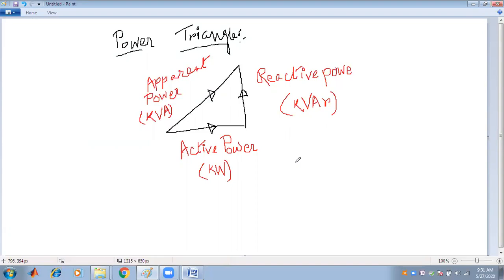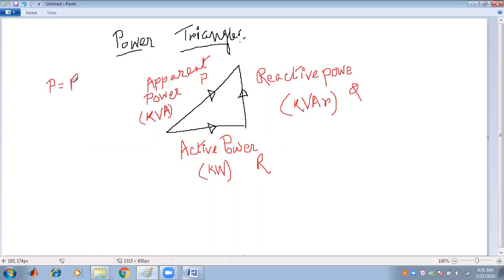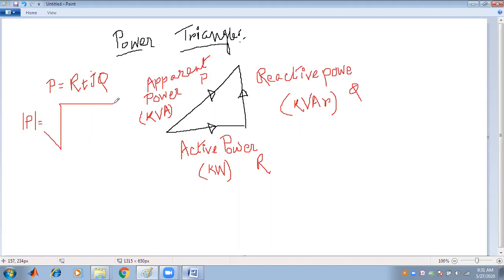It is seen that the conception of power: active power is denoted by R, reactive power is denoted by Q, and the total power can be denoted by S. Power is a complex quantity: S = R + jQ. That is why the 90-degree rotation is there. The magnitude of the power can be calculated with the help of the right-angle triangle law: S = root over R² + Q².